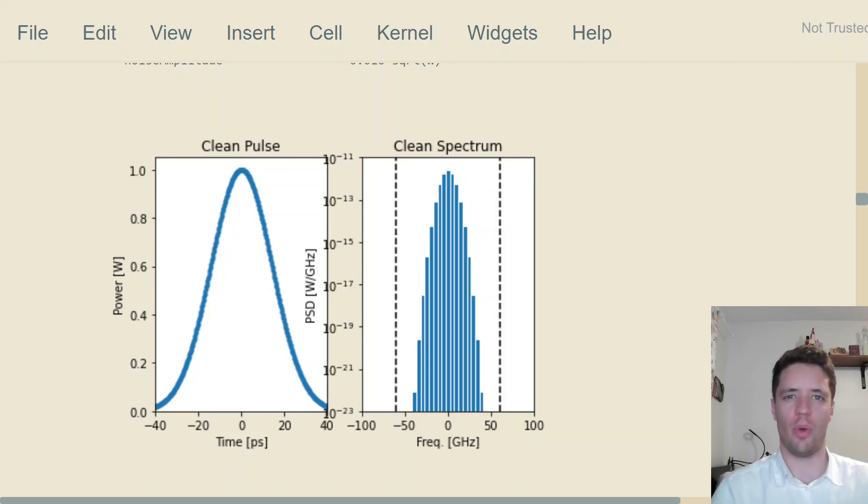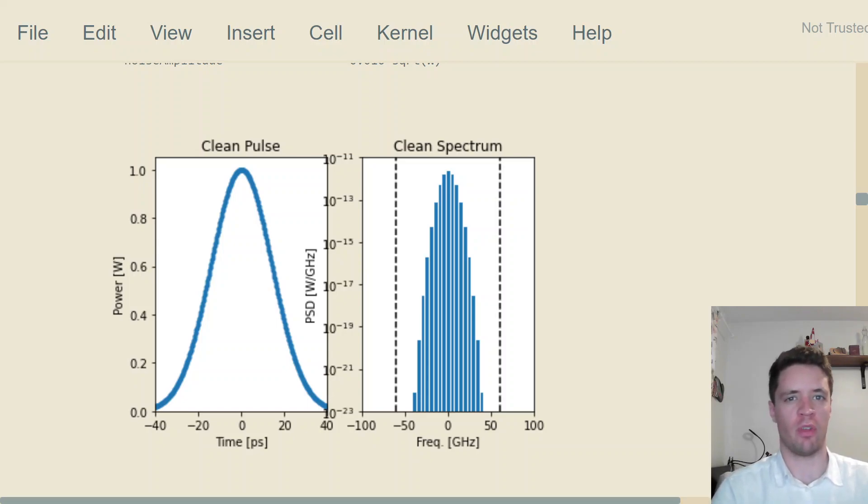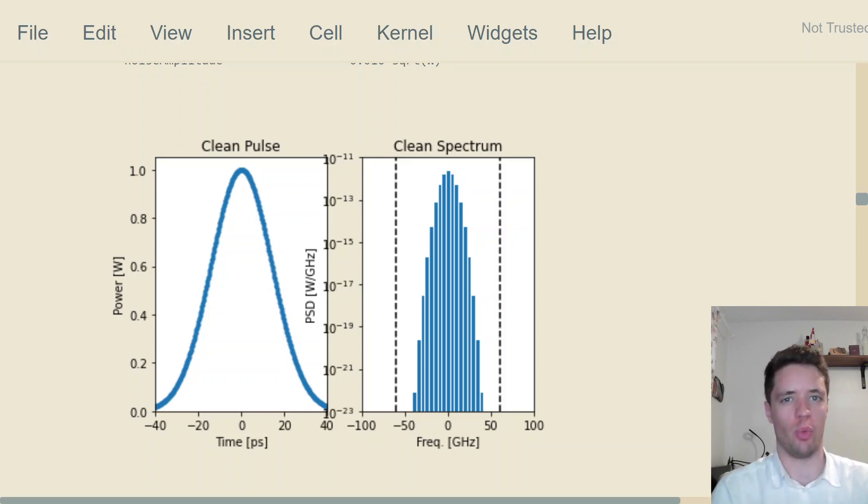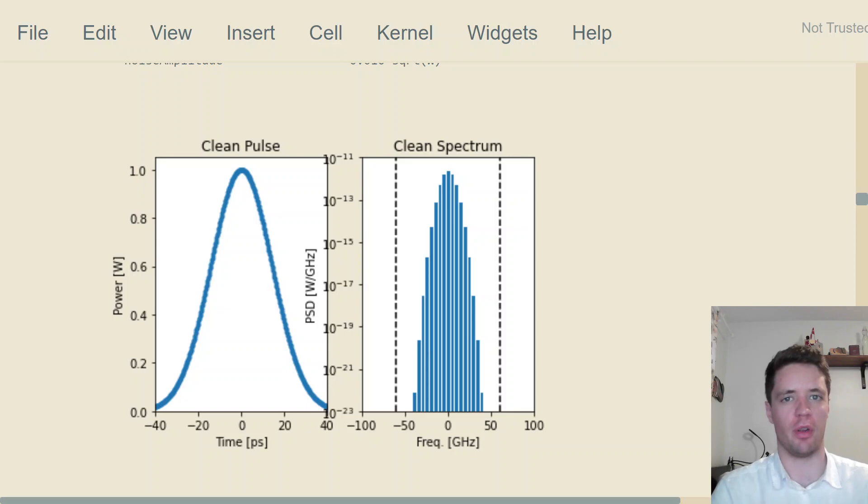Hello and welcome to another video on basic fiber optics. Today we're going to talk about signal-to-noise ratio and how to determine this value based on a measurement of an optical spectrum.